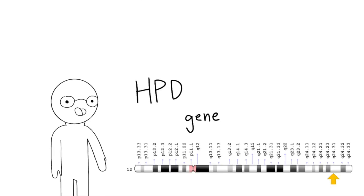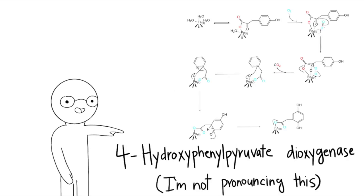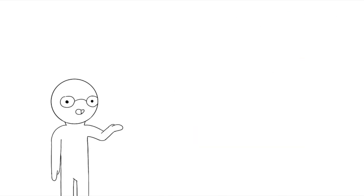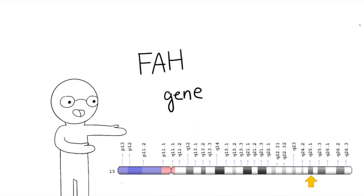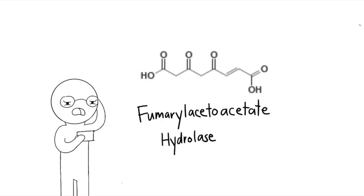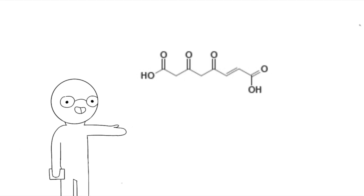The last gene is the FAH gene, which gives instructions to the fumarolacetoacetate hydrolase enzyme. This enzyme is the final step in breaking down tyrosine. It converts the previous acid into two different acids, which then can be digested by the body.